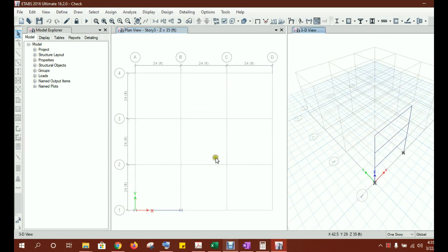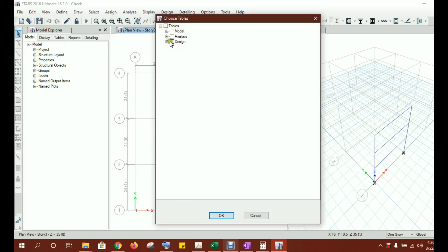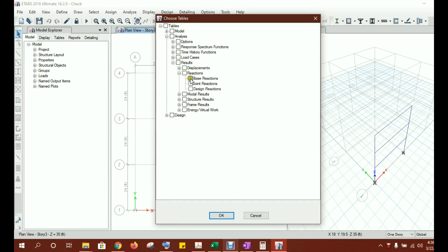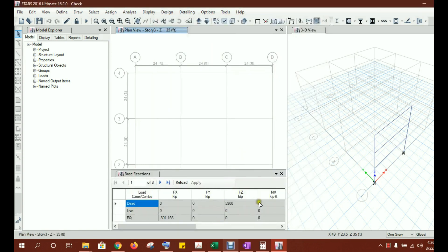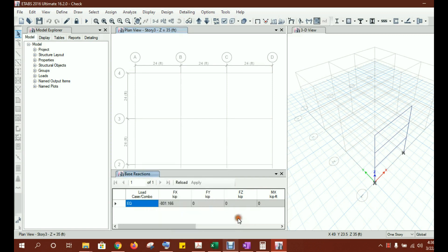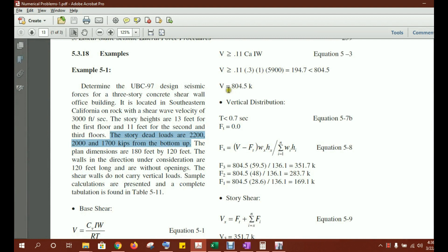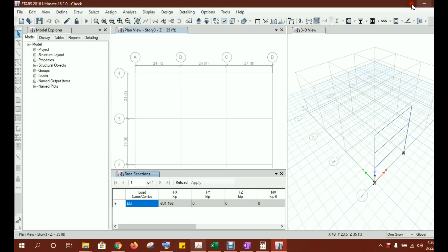The analysis is complete. Go to Display > Show Tables > Analysis Results. Select Reactions and check the base reactions to compare the base shear calculated by ETABS. Right-click in the load cases and select Earthquake EQ. The Fx value — the sum of lateral forces at the base — comes out to 801.66 kips. The manually calculated base shear was 804.5 kips, so the ETABS result is very close.